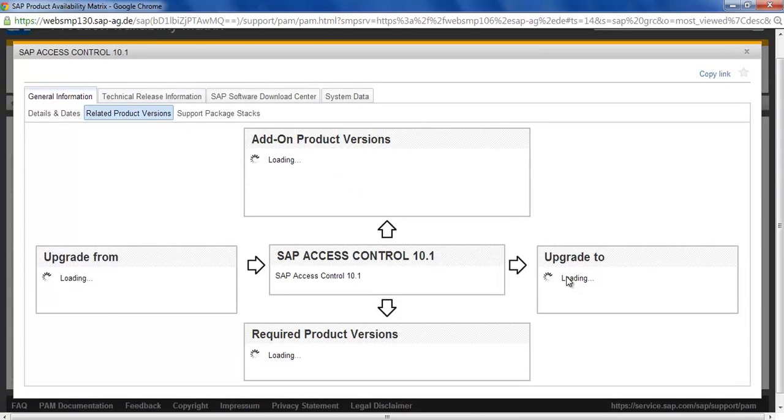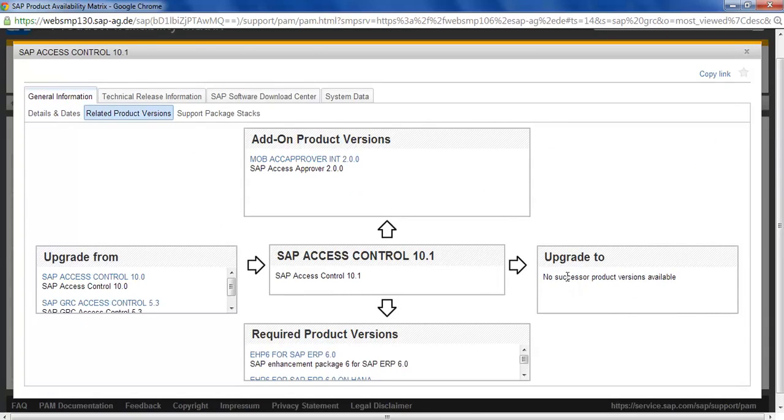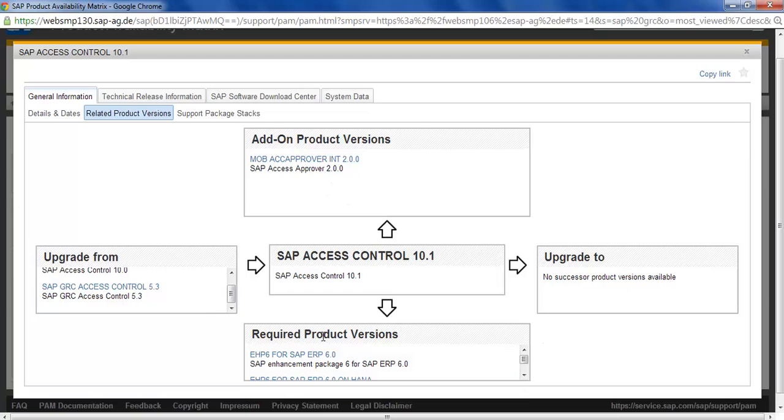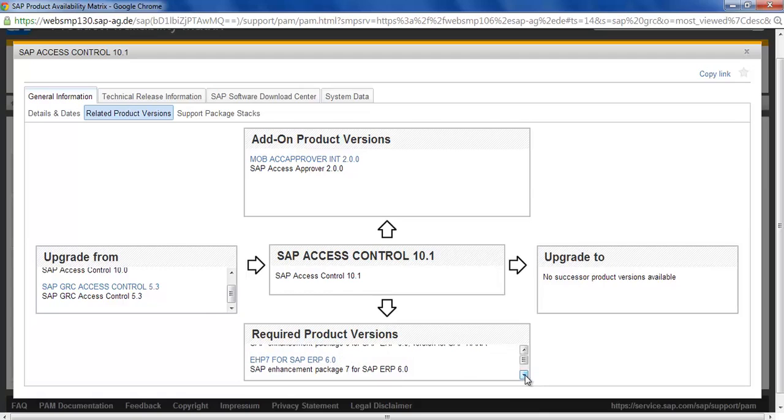You have seen the general information. If you click on 10.1 it will give you similar information. You can see that for 10.1 the previous version is 10.0. You can upgrade straight from 5.3 to 10.1 and you can have this as the add-on version. Plus, for the required product versions, basically these are the versions it should be there so that you can install it.